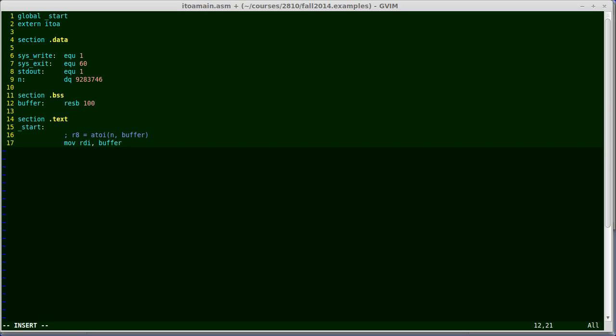So the difference between res and d is that d has you actually specify values, and it stores those values in memory. For res, I'm just setting aside 100 bytes of buffer space. And one important difference is that when I compile this and link it, the file on disk will not have these 100 blank bytes. It will just tell it, when you load it into memory, set aside an additional 100 bytes for what I've labeled buffer. Whereas the data segment data actually has to be stored in the file and loaded into memory.